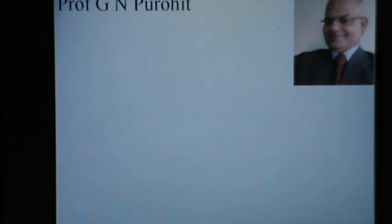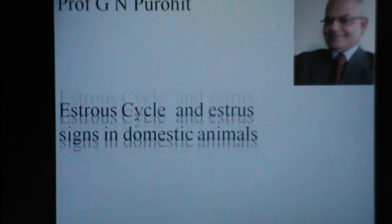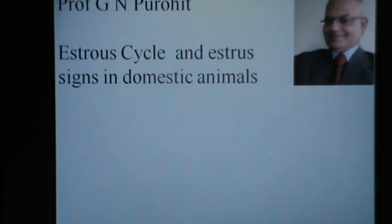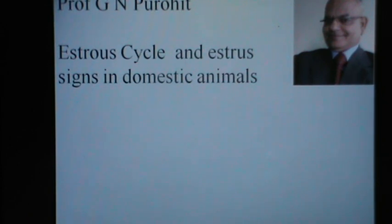Hello friends, I am Professor G.N. Purohit and I have come back with the next lecture that is the Estrus Cycle in the Domestic Animals and the Science of Estrus in the Domestic Animals.